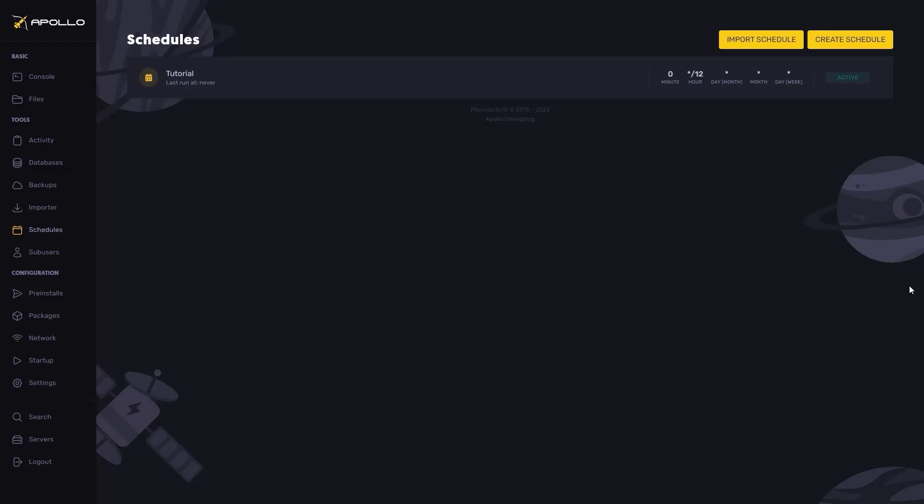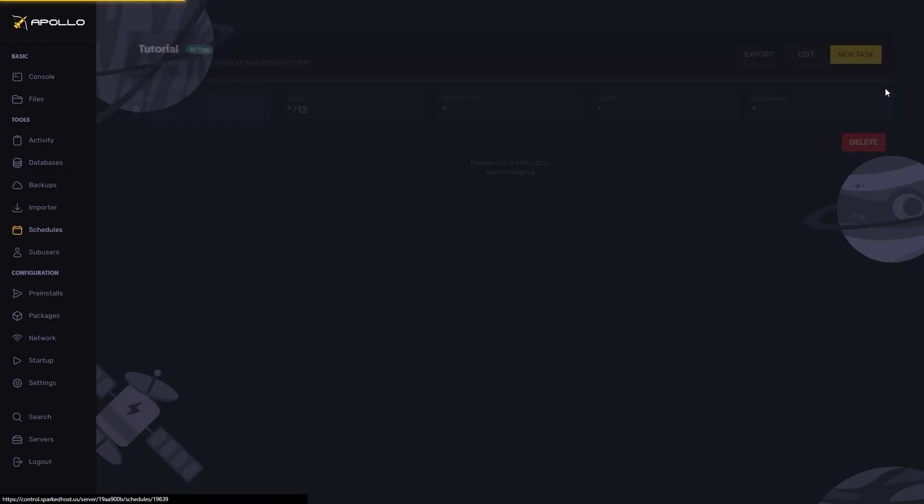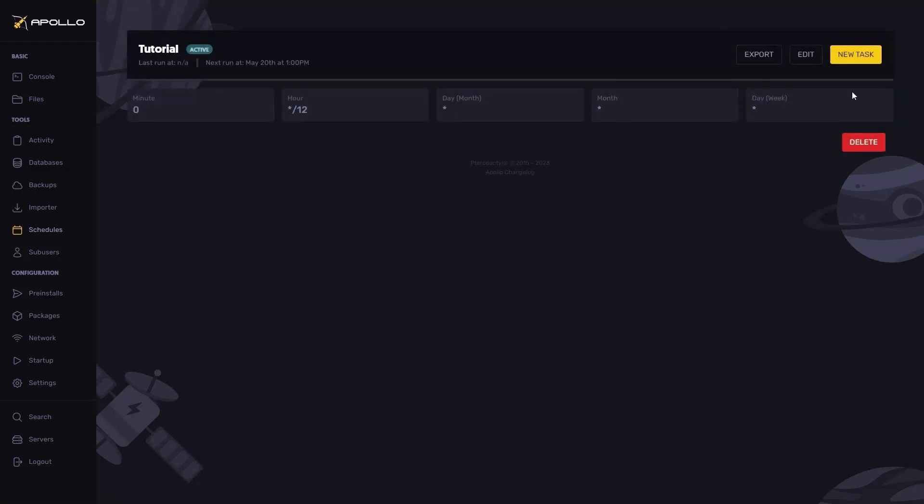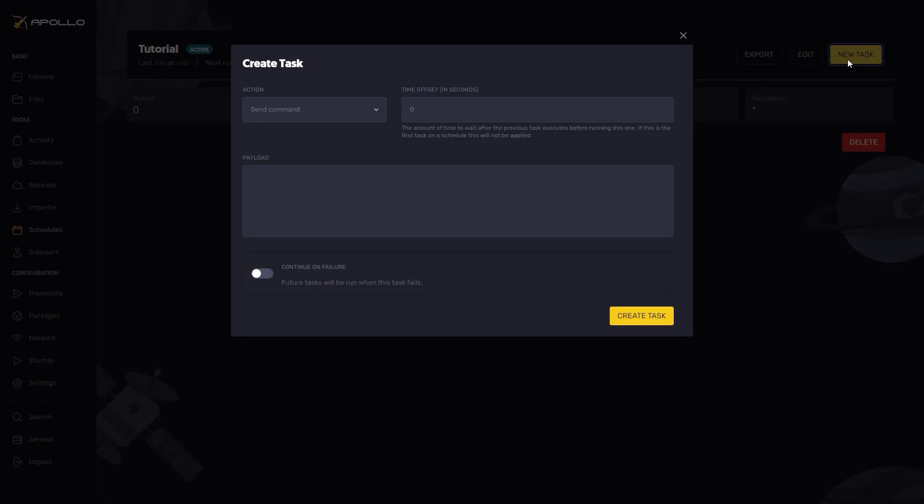After that, click on your configured schedule. Once this is done, click on new task.